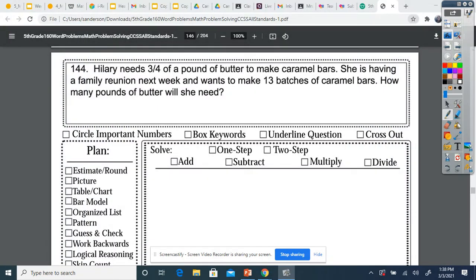Hey guys, let me pull up this really quick. So today we're going to be multiplying fractions and figuring out when to know to do that in a word problem.